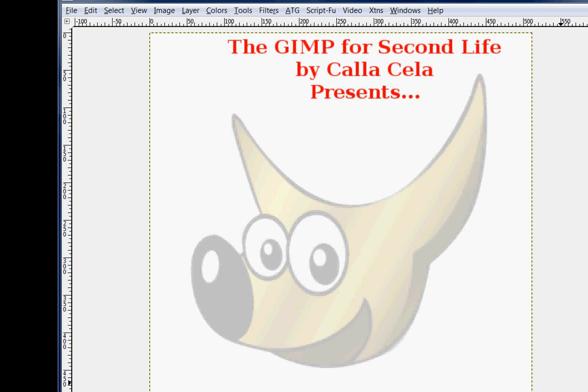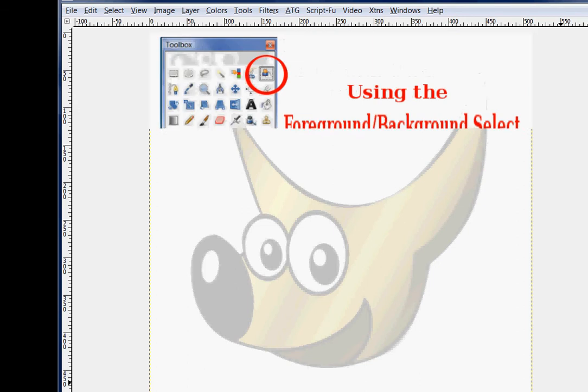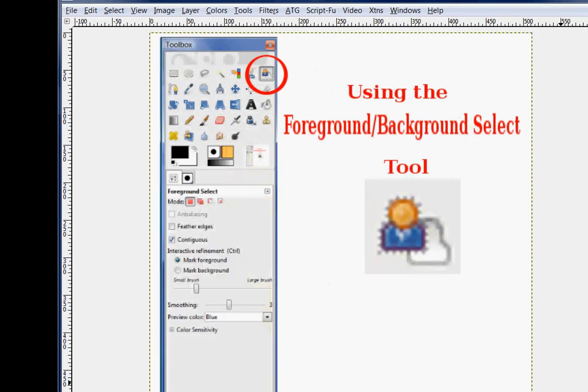Hi there, I'm Calicella. Welcome to the GIMP for Second Life Presents Using the Foreground Background Select Tool.